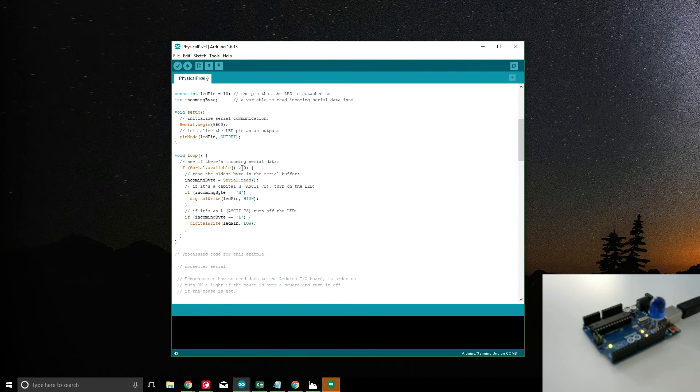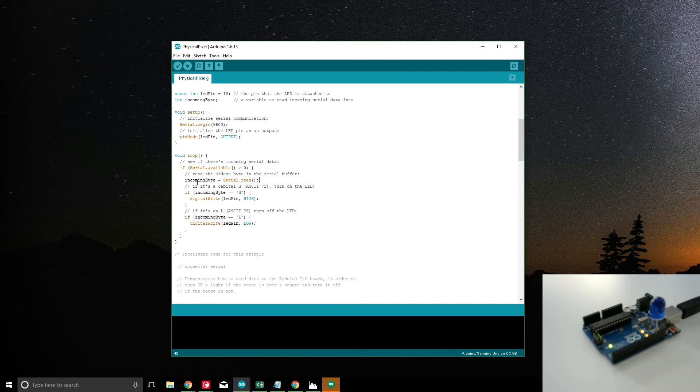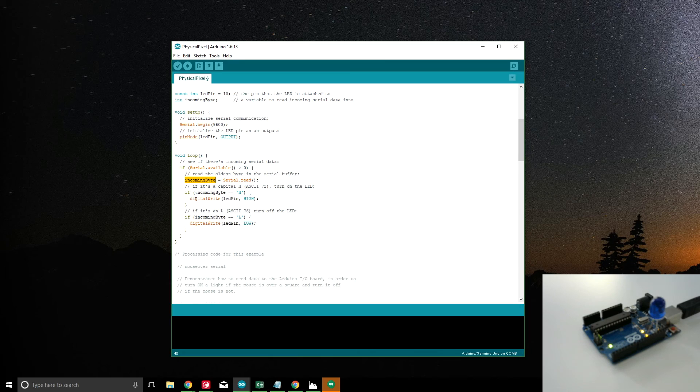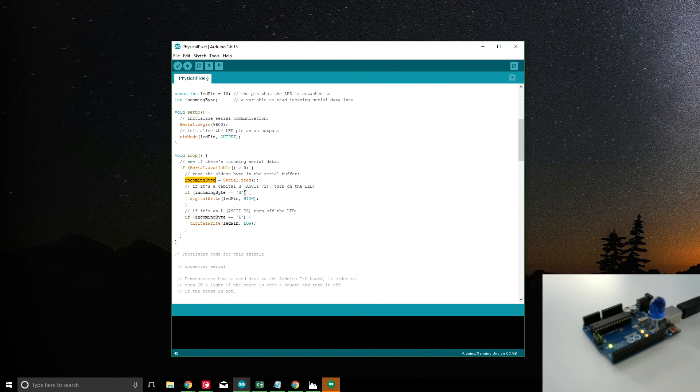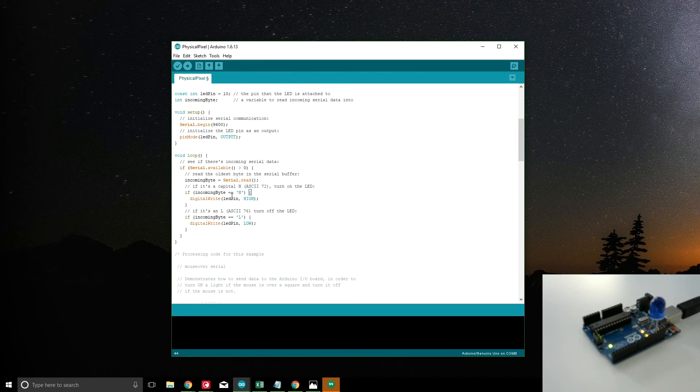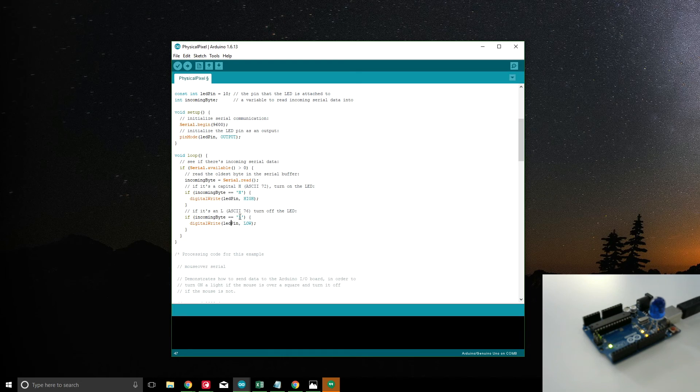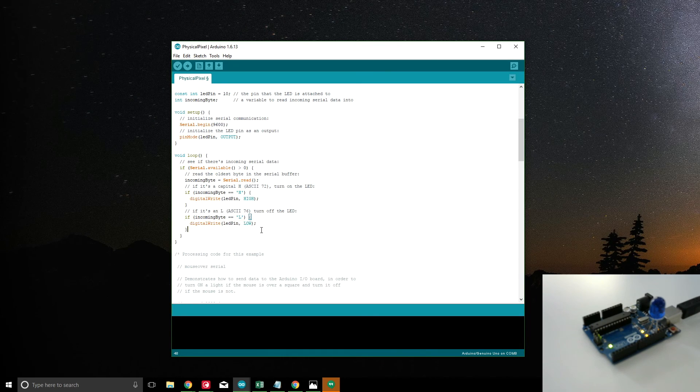So if something is available, read that information: serial.read, save it in incoming byte. And then if the incoming byte equals H, then we'll make the LED high. And if the incoming byte equals L, then we'll make it low. And that's pretty much it. And that just sits in a loop.